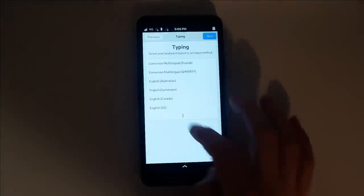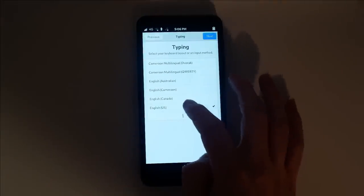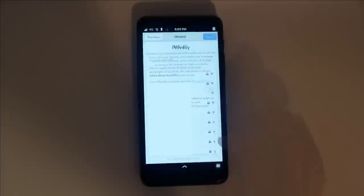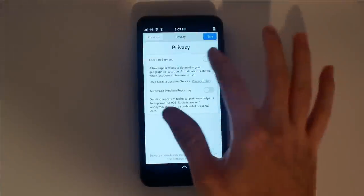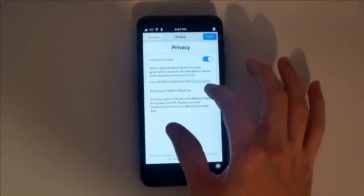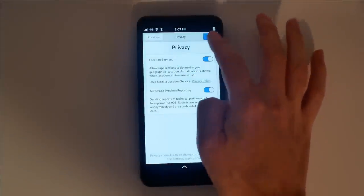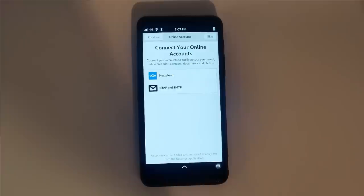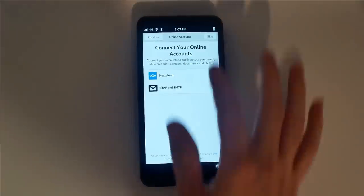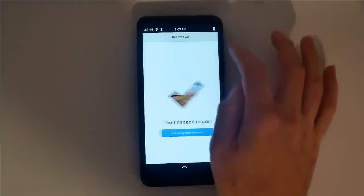You can also set up Wi-Fi at this point. 2.4 GHz networks are more power efficient, while 5 GHz networks are generally faster. You can also add an online account here. This is a good way to import contacts.